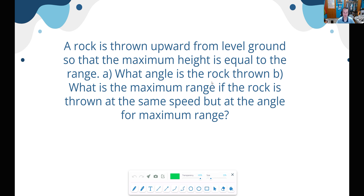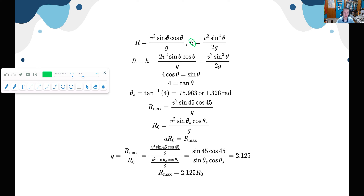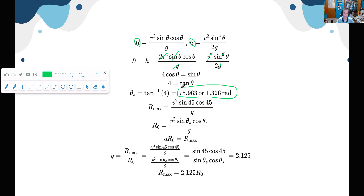For part A, we want to find when the maximum height h equals the maximum range r. We set r equal to h and do some algebra. One power of sine cancels, the g's cancel, the v-squareds cancel — we end up with 4 equals the tangent of theta. Taking the inverse tangent of 4 gives us our angle: about 76 degrees, or about 1.33 radians. When we launch a projectile at that angle, the maximum height equals the maximum range.